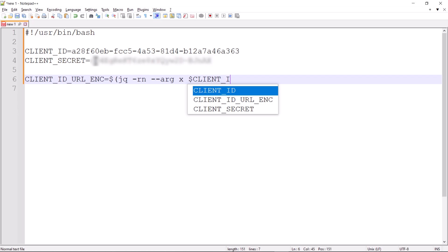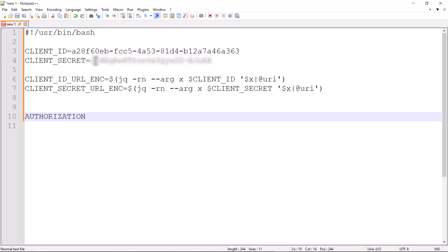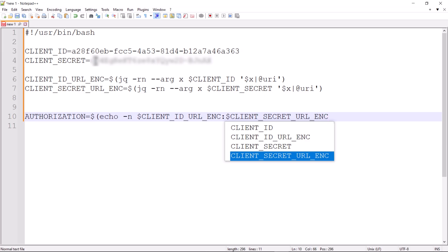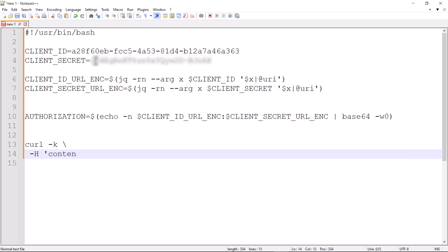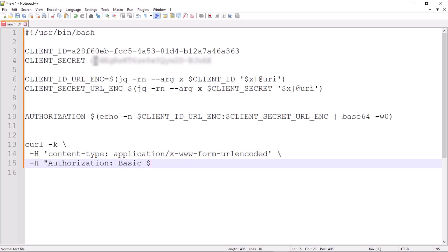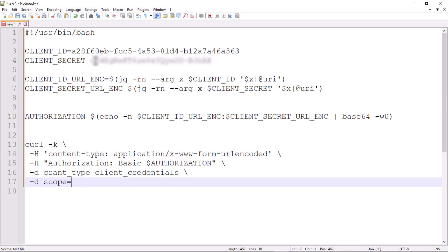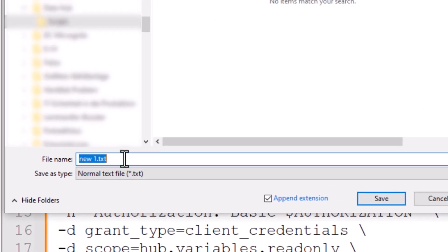In the following, I will URL encode these two variables. I then link the URL-encoded variables client ID and client secret with a colon in between, convert the result into base64 format, and assign this character string to the variable authorization. After these preparations, I am now ready for my actual curl query. The content type is application/x-www-form-urlencoded. For authorization, we enter the previously generated character string. We enter client credentials as the grant type and the scope is read-only, as specified when creating the credentials under UOS. This is followed by the query of the token at the UOS IAM, where we specify the IP address of our UOS device. The script is now complete and we save it with the ending .sh for shell script.